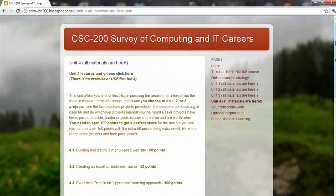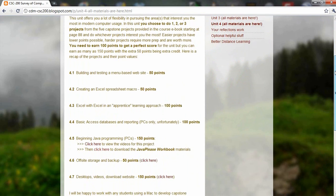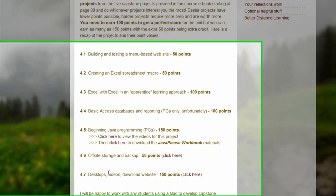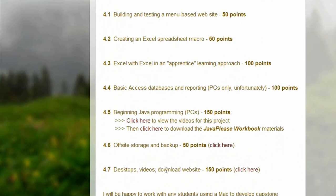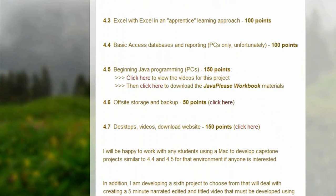And here, these are the projects that you can choose from for Unit 4. They're worth different amounts of points. You of course want to make 100 points at least. You could go up to 150 if you wanted to get extra credit in the unit.